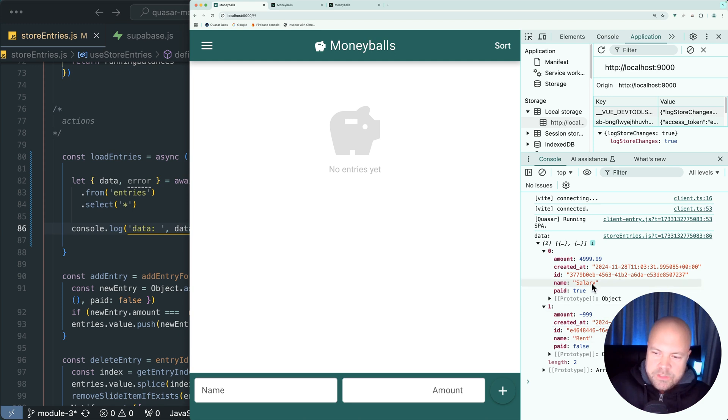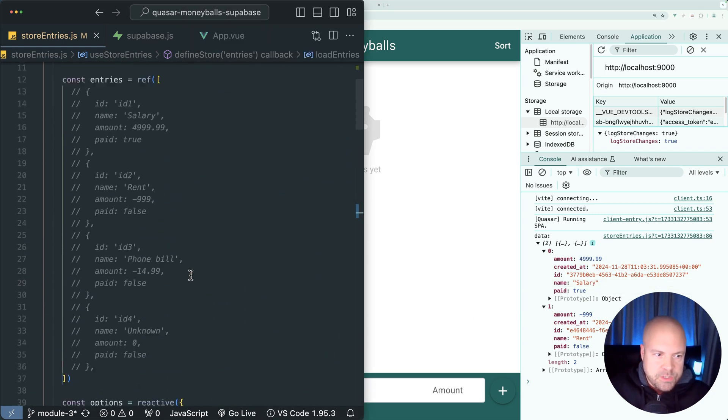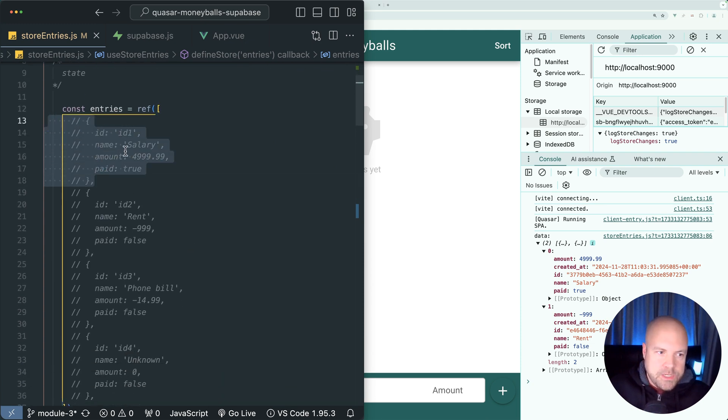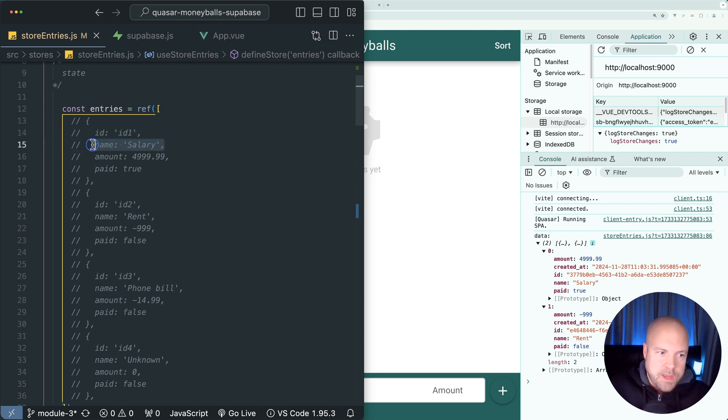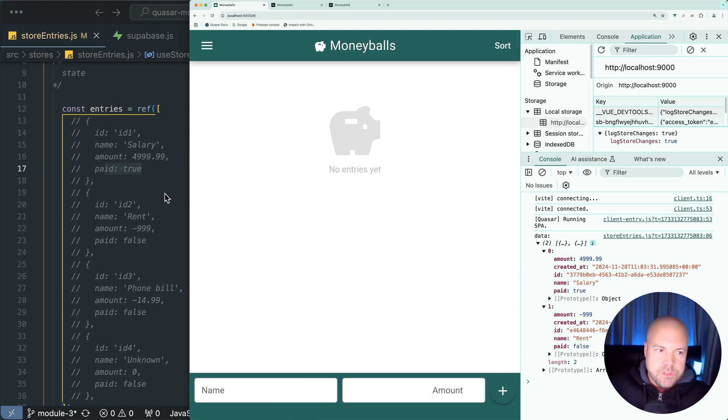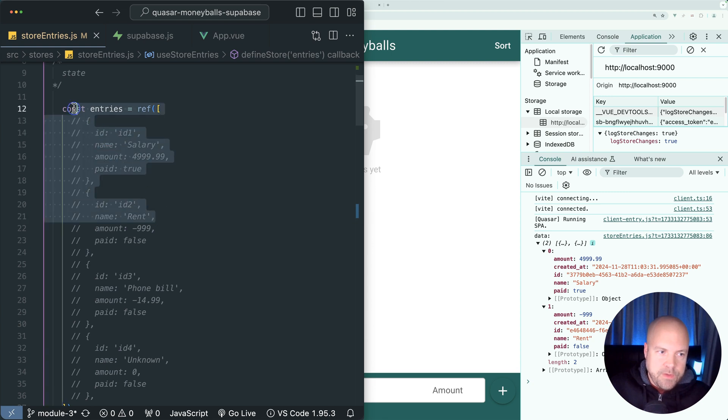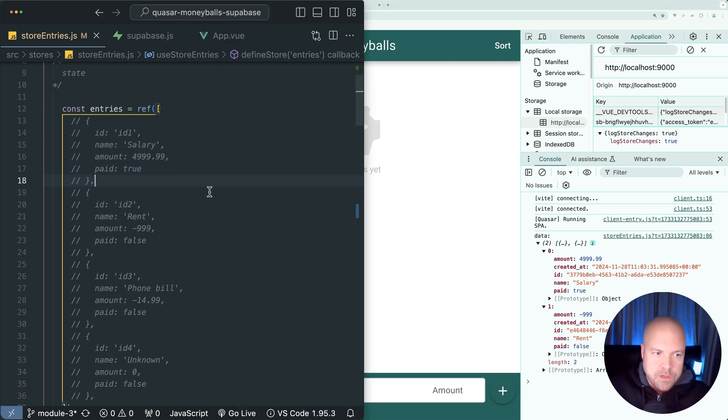And this is already in a format that we can use. Because if we jump back up to our state section, this is exactly how we're storing these entries in this entries ref. So this is also just an array of objects. And each one has an ID property, a name, an amount property and a paid property, which is exactly what we have being logged out here. So all we need to do is just assign this data array to this entries ref in our state. And we should see these entries on the page.